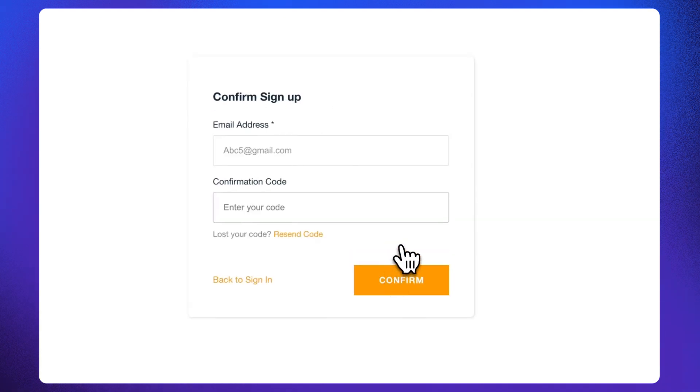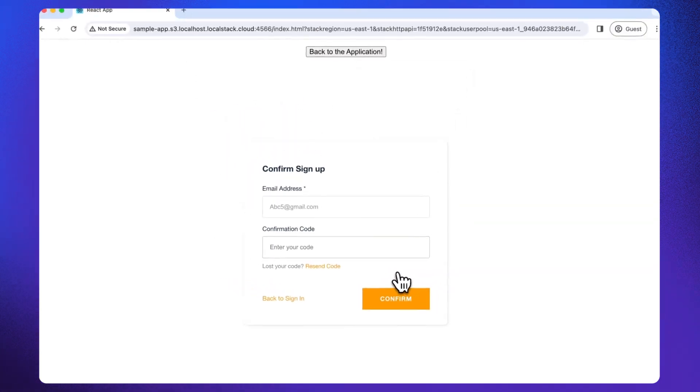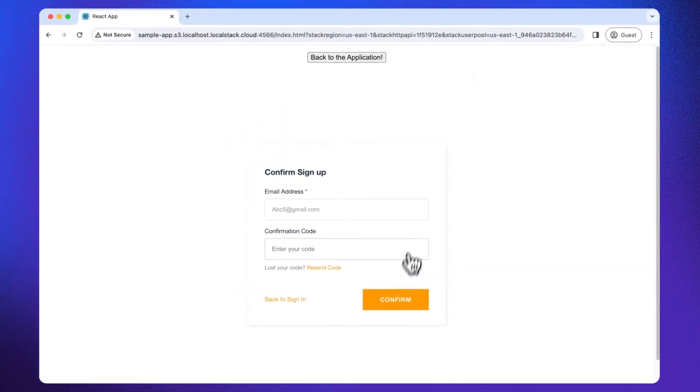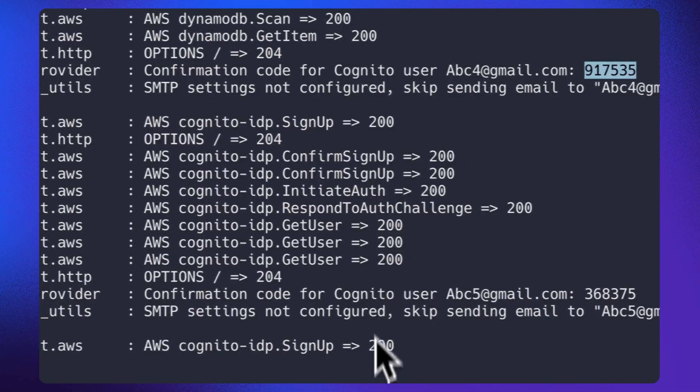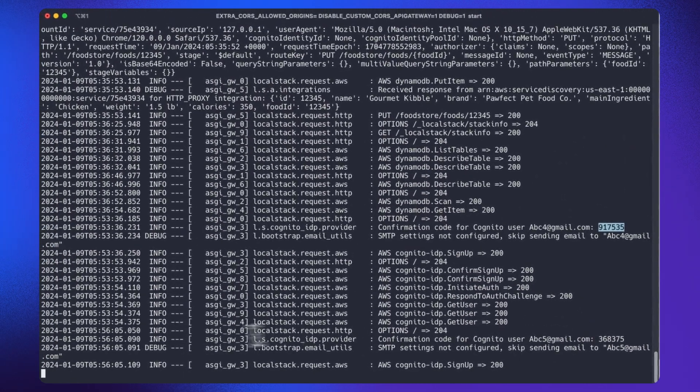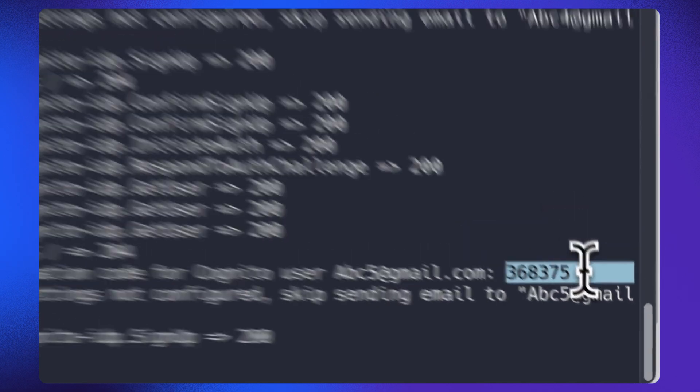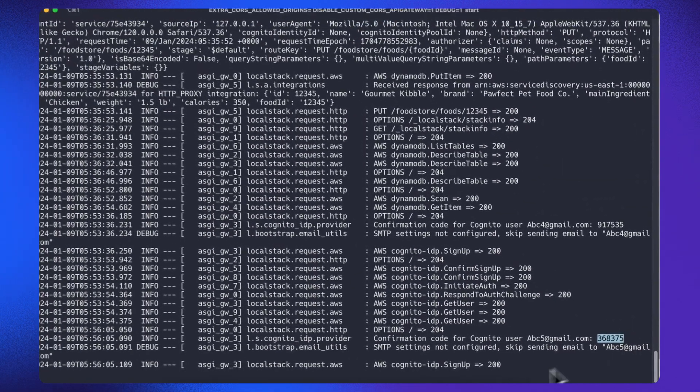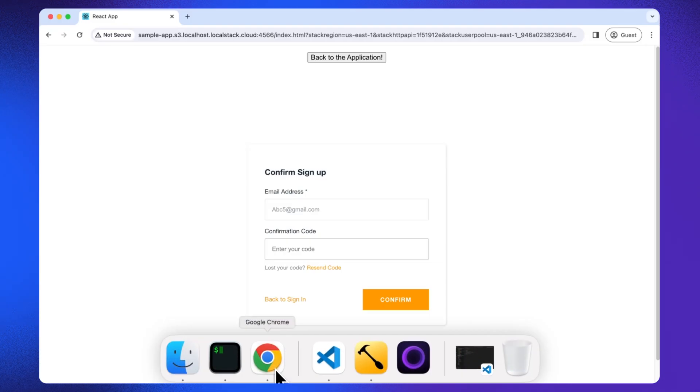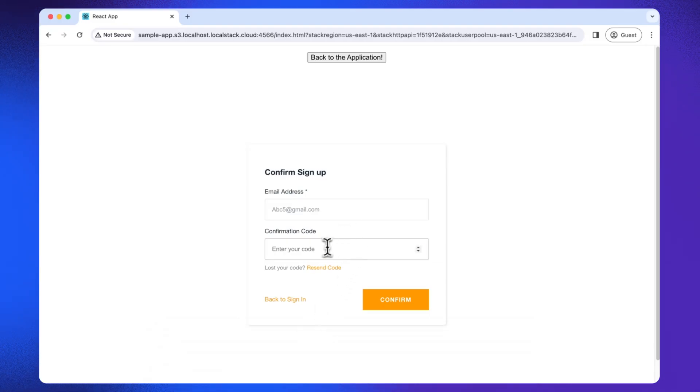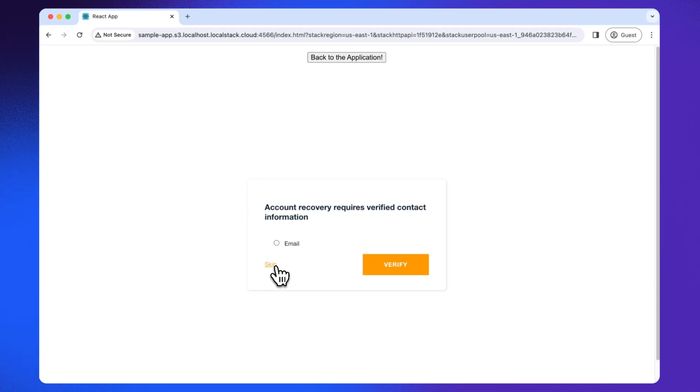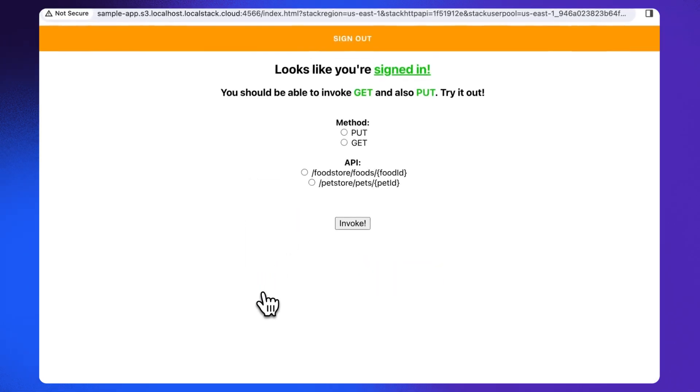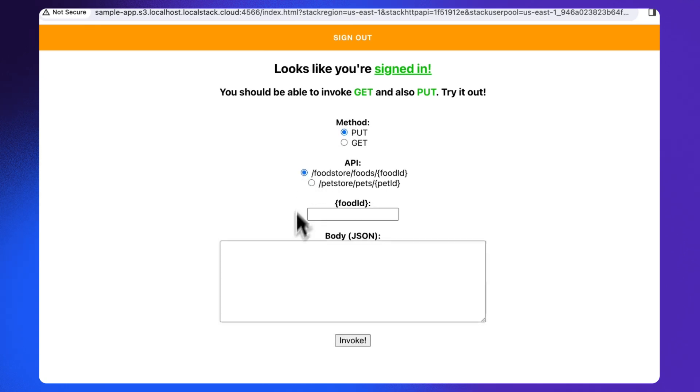So it asks for a confirmation code. LocalStack has taken care of improving the developer experience. I'm going to find this OTP in our logs. So instead of waiting for the OTP in the email, which we would have to do if you were using AWS, you get the OTP in logs. And additionally, if you have SMTP configured, the confirmation code can be optionally sent via email for enhanced user experience. Now let's try adding food through foodstore API.